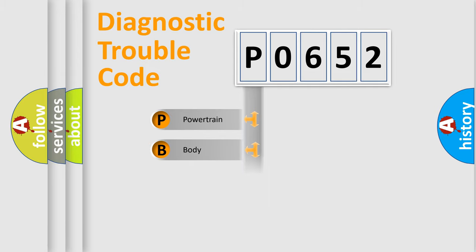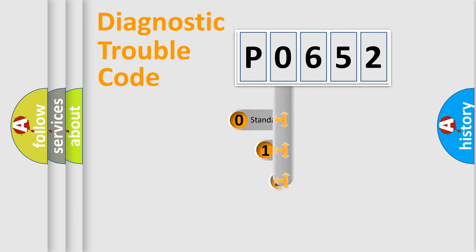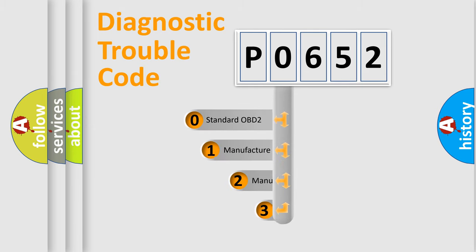Powertrain, Body, Chassis, Network. This distribution is defined in the first character code.